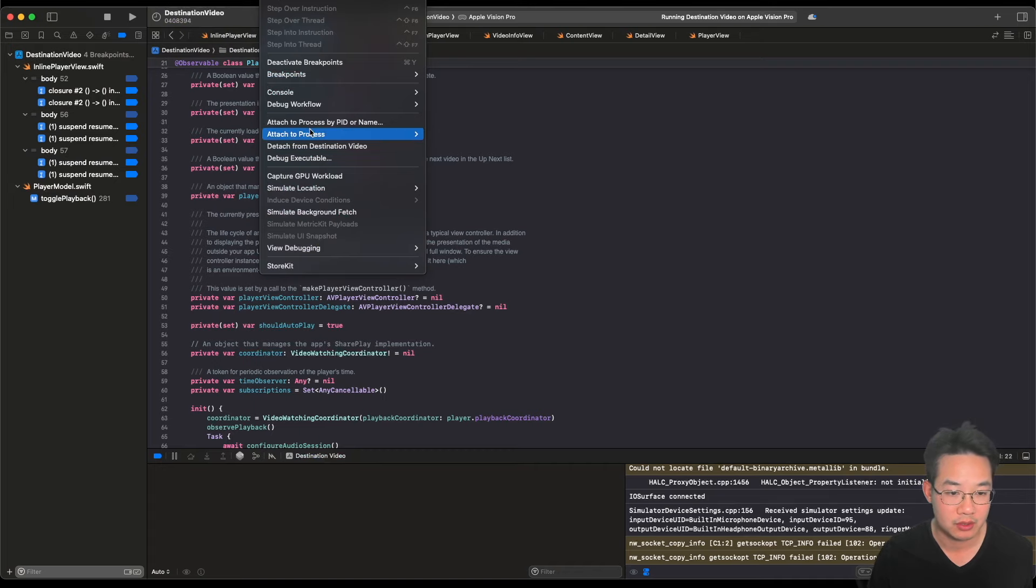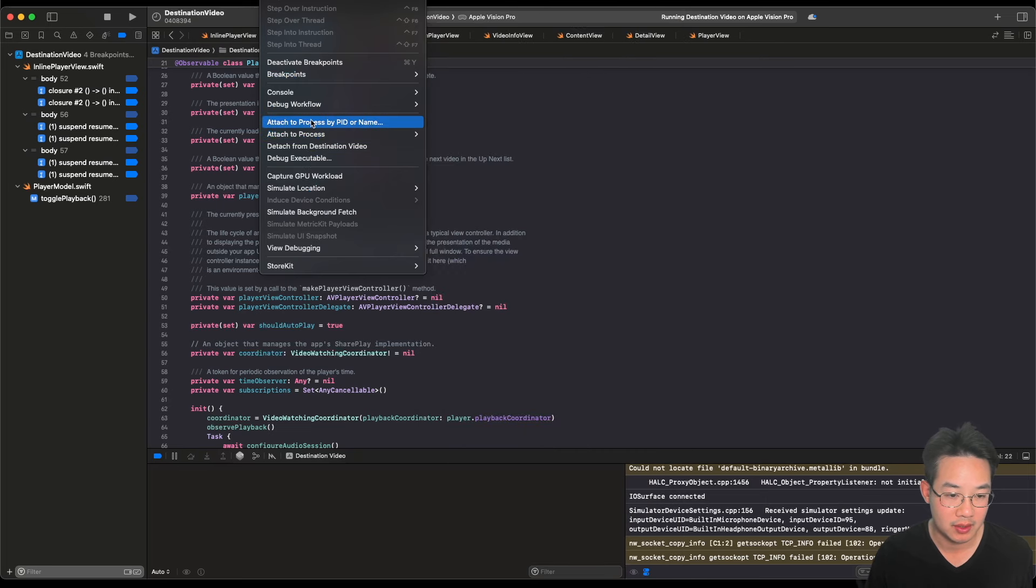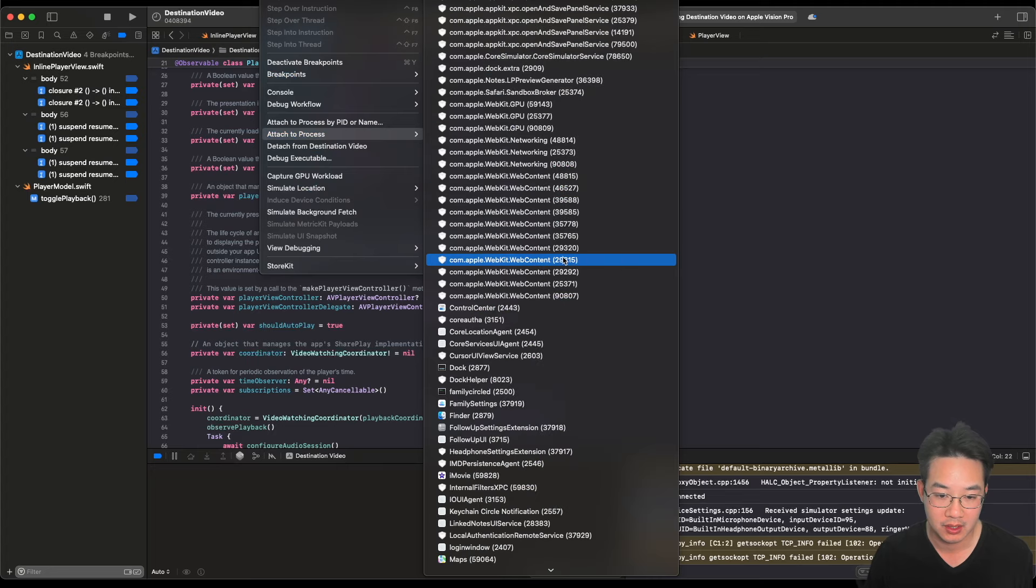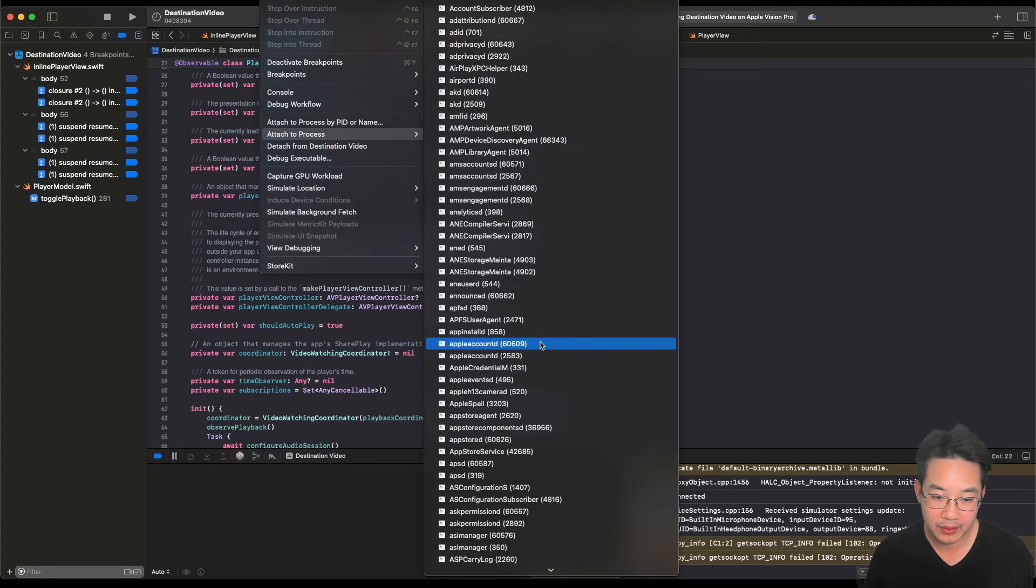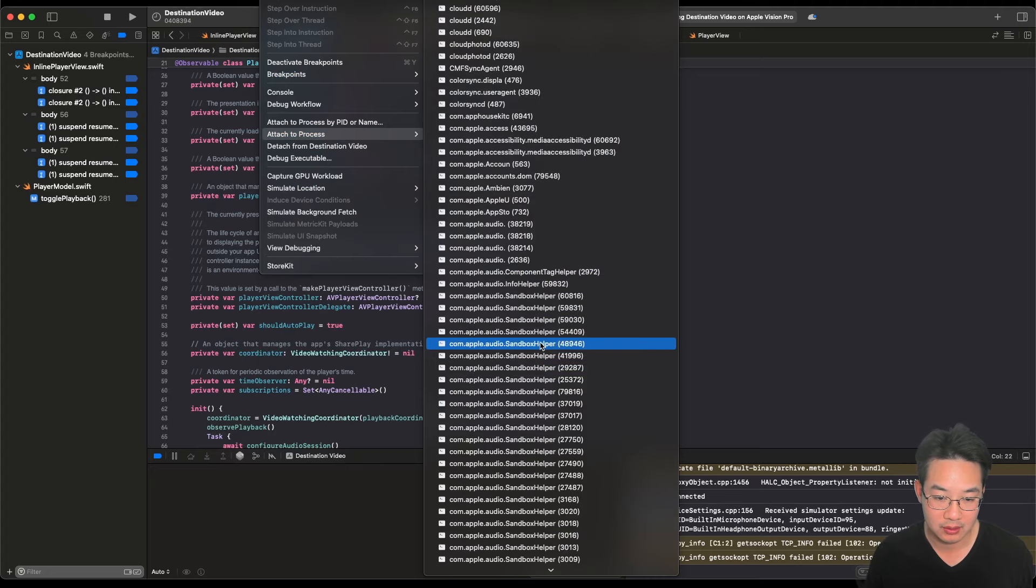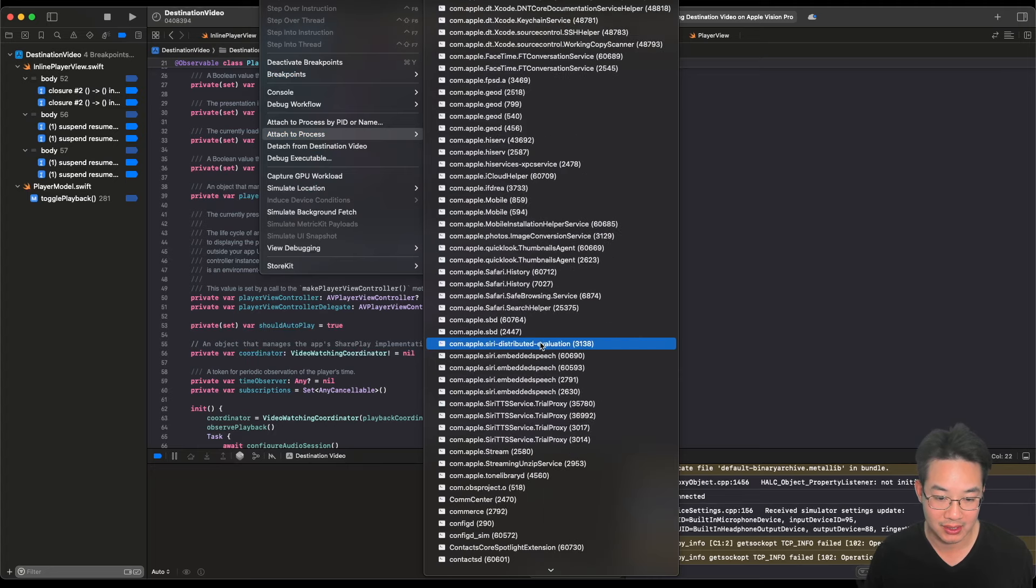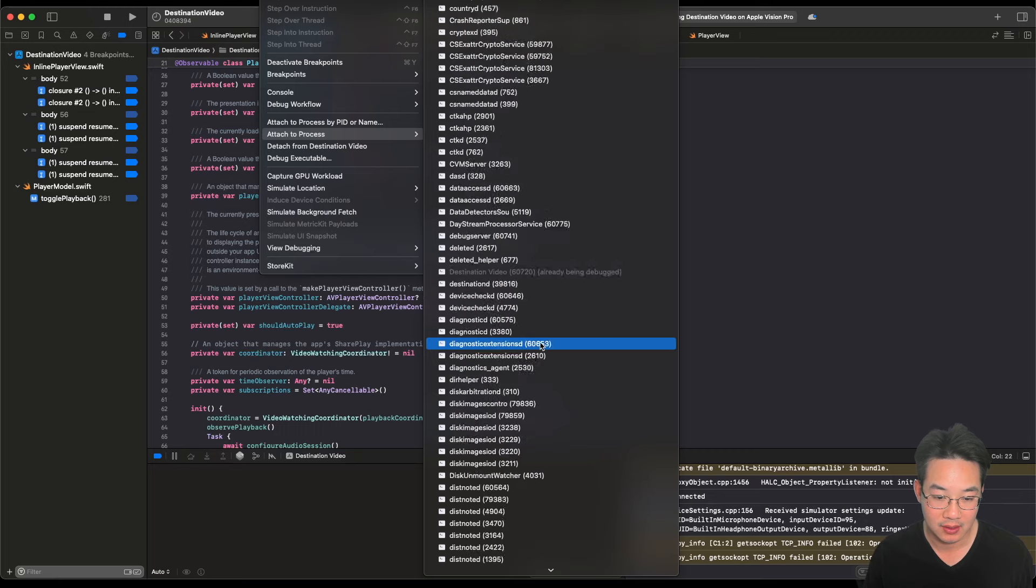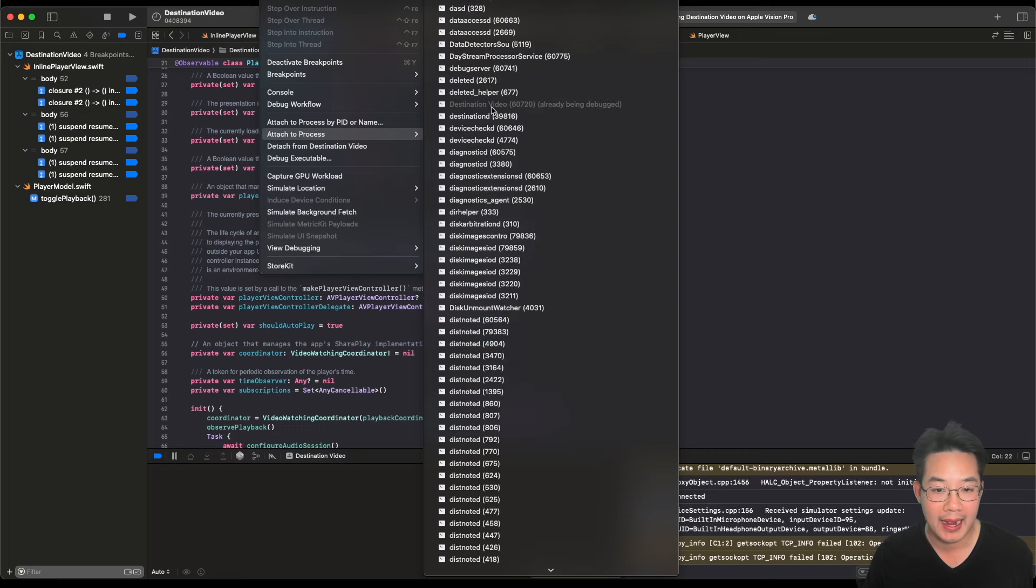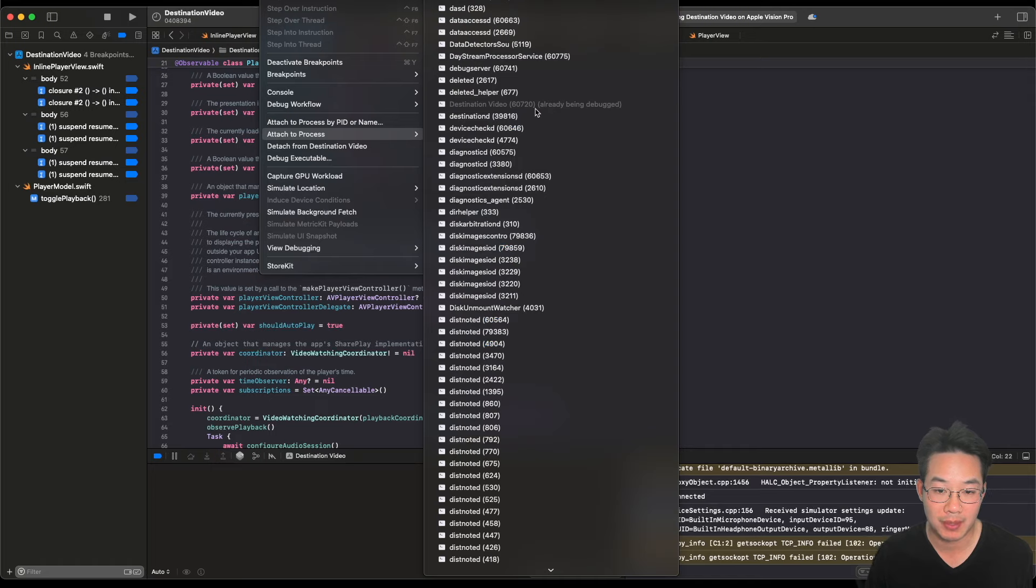Now, scroll down to attach to process and look for destination video. Scroll down all the way down, pass into the processes. Now, this is your app name, destination video that we're running. And what we're doing here, it's already being debugged. That's the item that we want to click for this debug process.